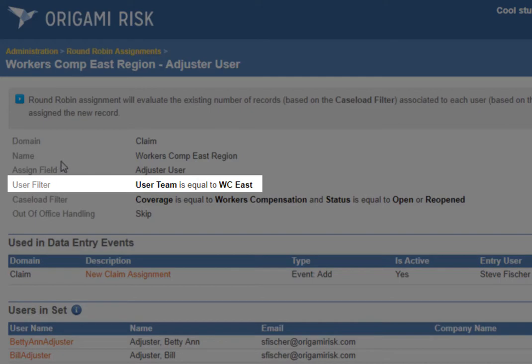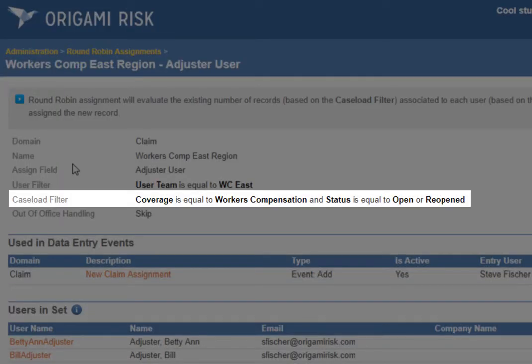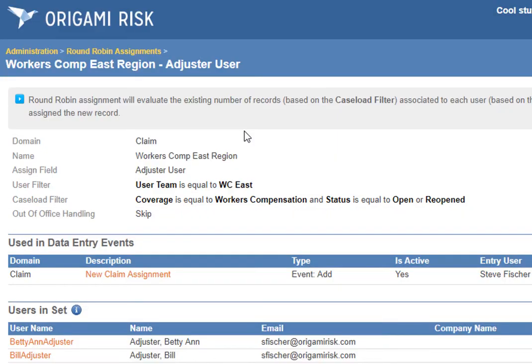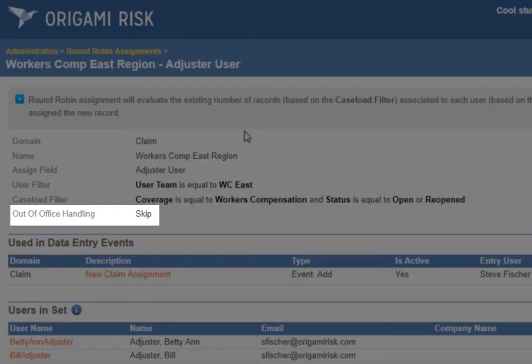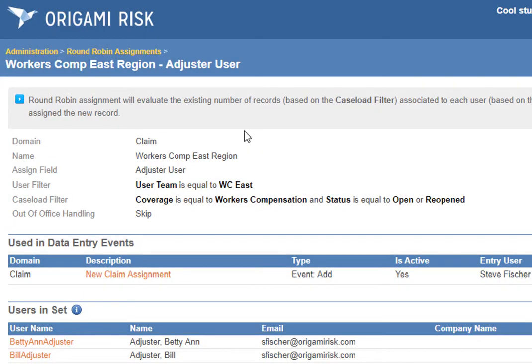Then you define a user filter to specify which users are part of this pool for this assignment. And then you decide what defines their caseload — what determines how busy they are. In this case it's pretty easy: you've got open claims assigned to you. So for this it's workers comp claims where the status is not closed. That's your caseload. Some clients also track out-of-office in Origami, so Origami can be smart enough to assign things to a user's backup if they're out of the office.